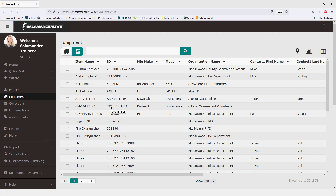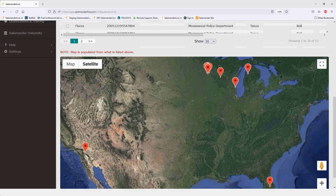With this list you can find and request any available equipment outside of your organization, and now with the map you can see where those resources are located. The map pins resources using the latitude and longitude stored on that record — this is very important to note, because if a piece of equipment does not have a latitude and longitude, even if it has an address, it will not be plotted on the map.